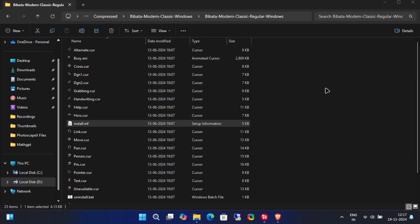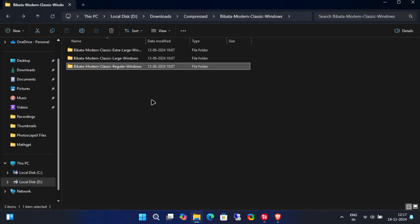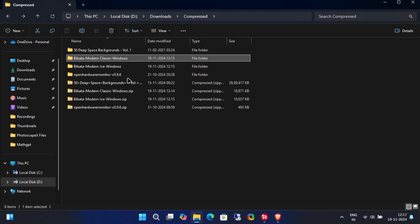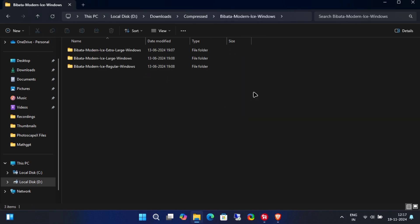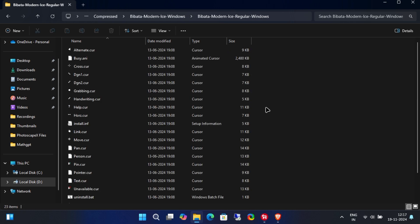There you have it. A sleek, modern-looking cursor for your PC. Now, let's go ahead and install the white version by following the same process.